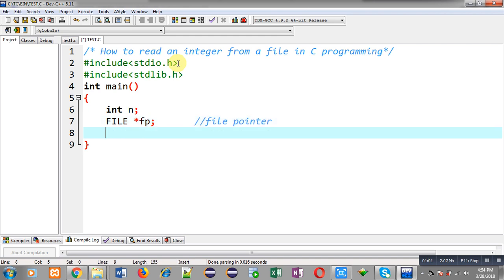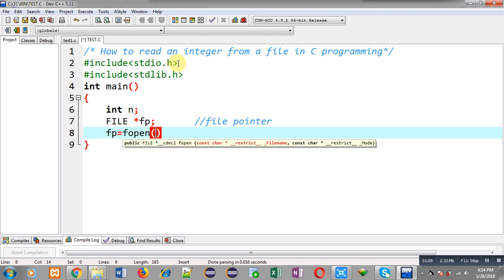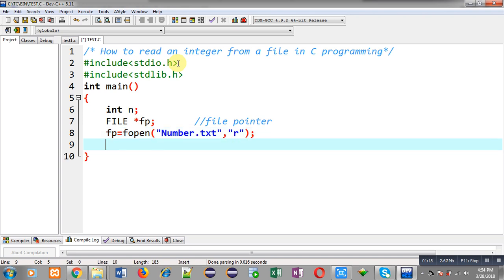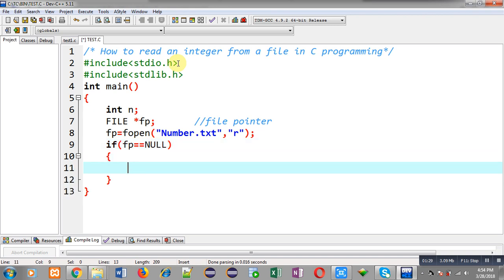The file pointer will receive an address of a file from where I am going to read an integer. Now I am going to open that file through the fopen function, passing the name of the file as number.txt and opening it in read mode. I am applying a condition to check whether the file is available or not.